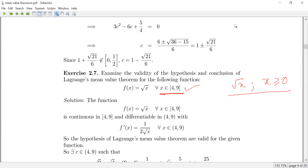Next problem: f(x) equals square root of x on the closed interval [4, 9]. This function is differentiable over the whole positive real axis and continuous on [4, 9]. The derivative is 1 over 2 root x, i.e., x to the power minus 1/2. So we can apply Lagrange's Mean Value Theorem with the interval [4, 9].